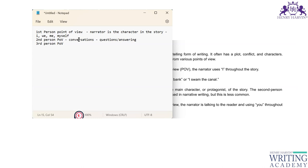Third person point of view means the narrator is not involved in the story. In books by authors like Amish Tripathi, John Grisham, Sidney Sheldon, Khaled Hosseini, and Chitra Banerjee, the narrator sits separately and narrates the story without being a character. You use pronouns like he, she, and they.